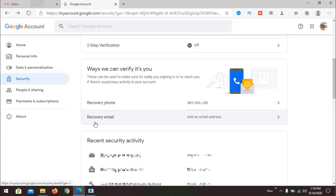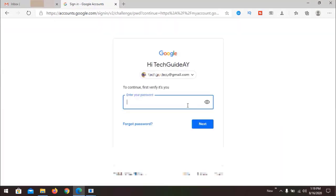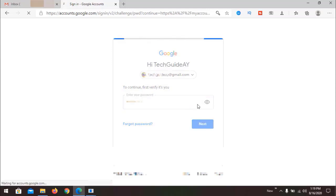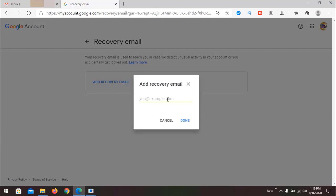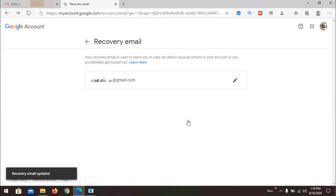Now we can add our recovery email. Again, it asks to verify our password. Go to Add Recovery Email and provide another email that you use. We can see the recovery email has been added.